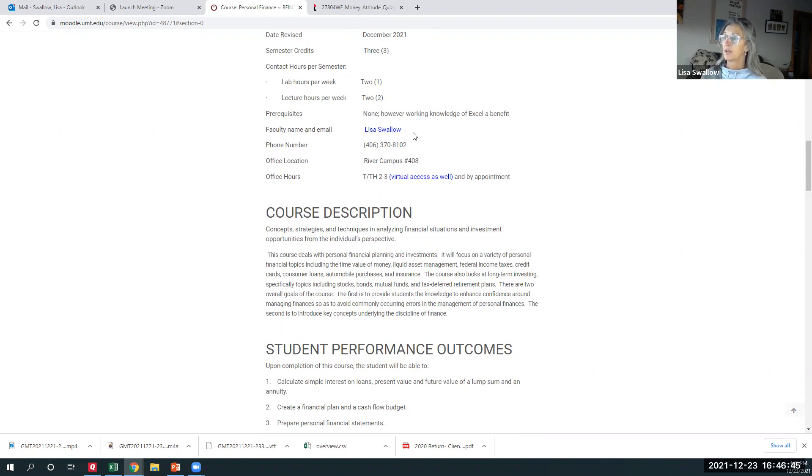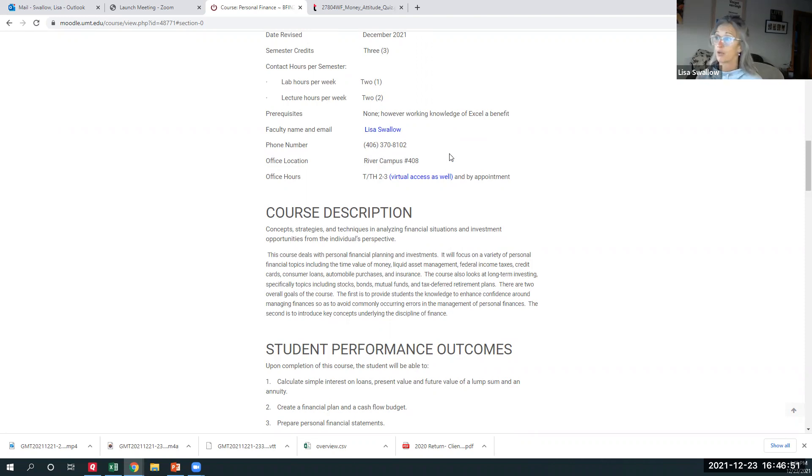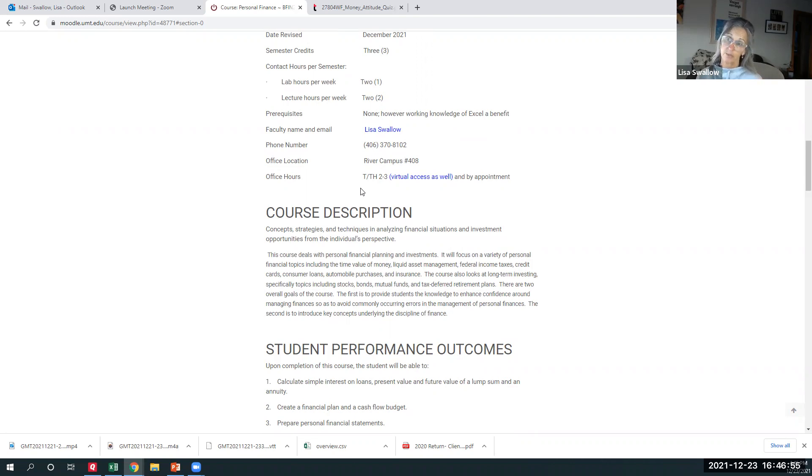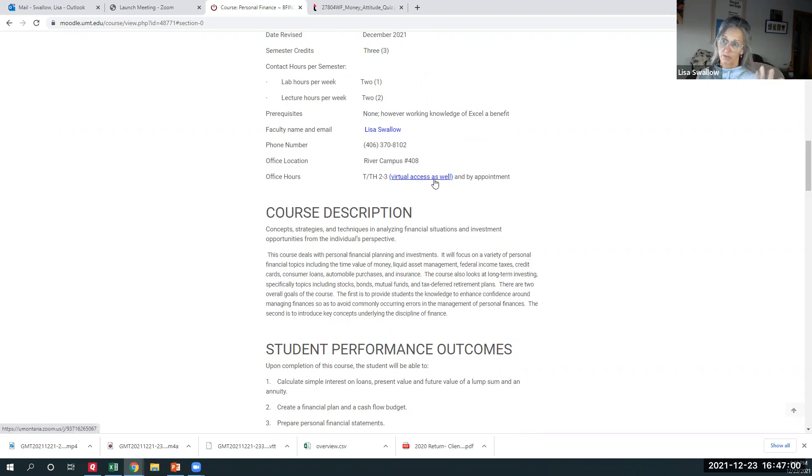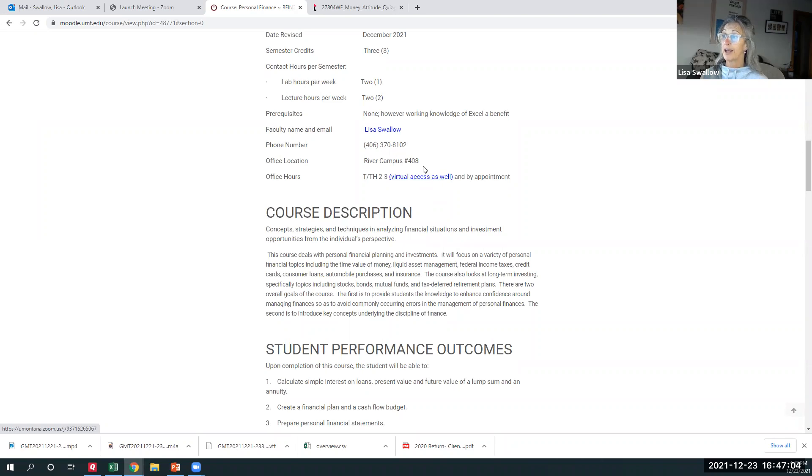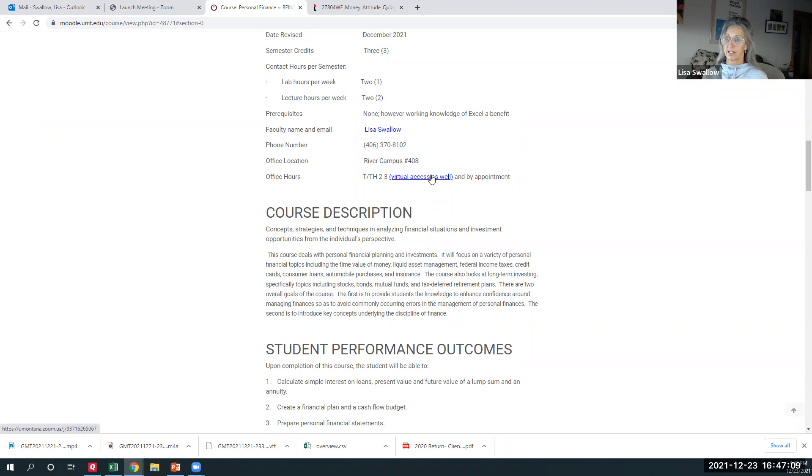Here's my name. Here's my phone number and my office is at the river campus 408 and Tuesdays and Thursdays from two to three, I will physically be in my room. And then I've also got a zoom room open. So if you want to come into online office hours, you can do that. And this is also the link for those six days that we'll physically meet in a zoom room.